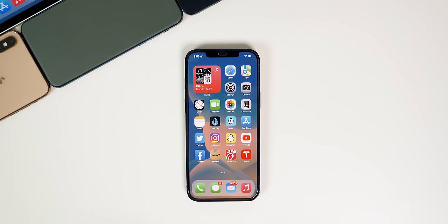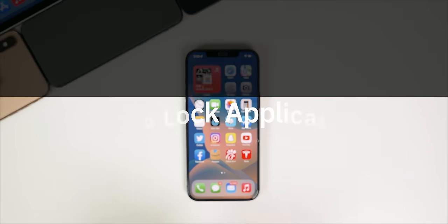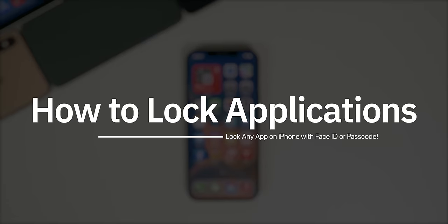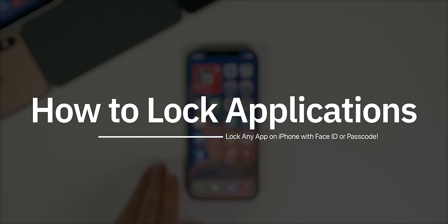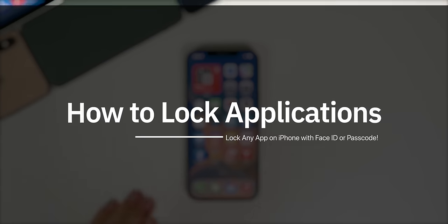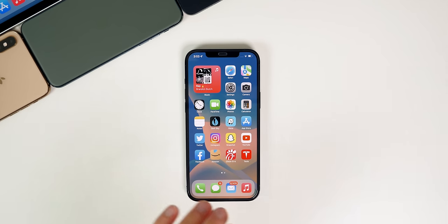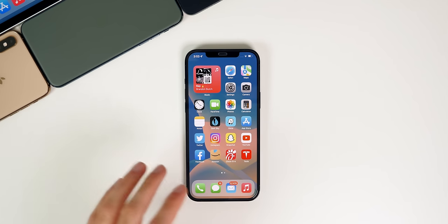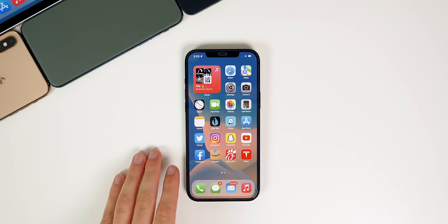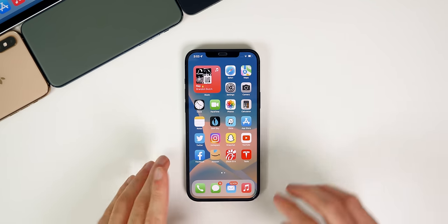What's up guys, my name is Brandon and today I'm going to be showing you how to lock applications on your iPhone using face ID, touch ID, or a passcode. And this is going to work on iOS 14, iOS 15 and likely future versions of iOS as well.